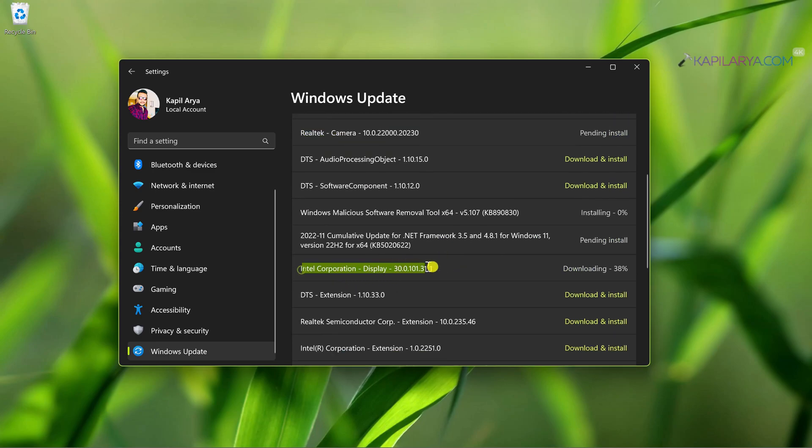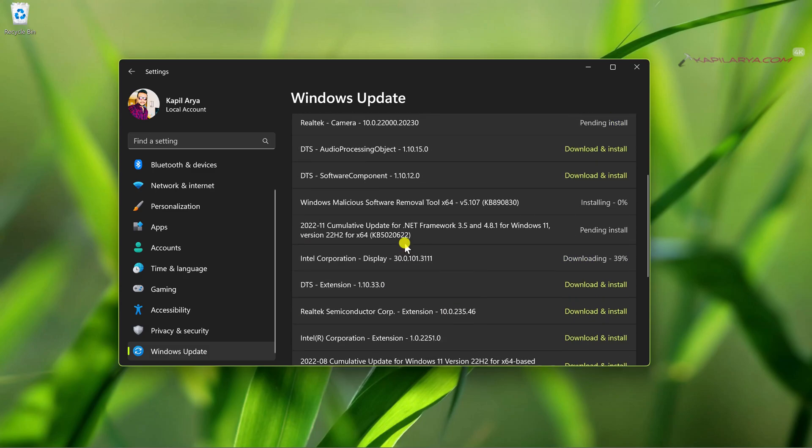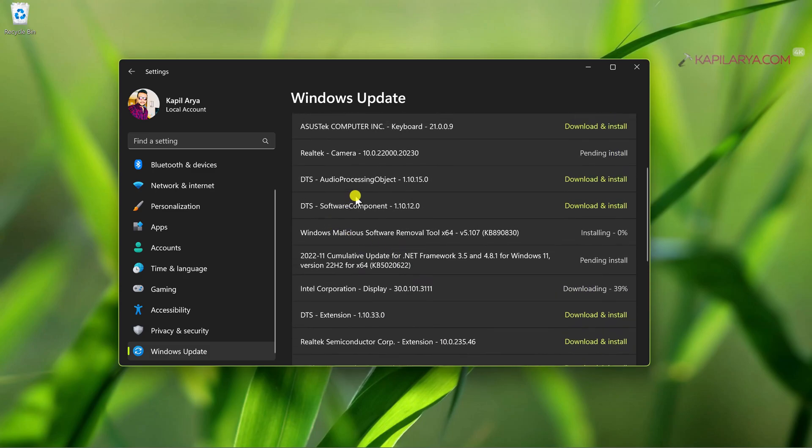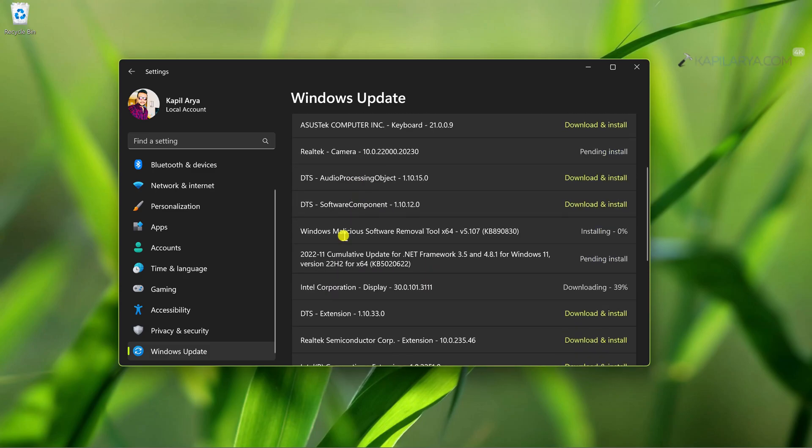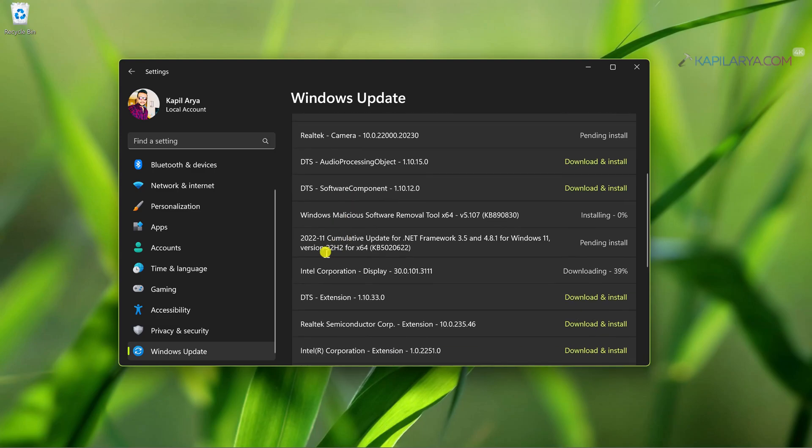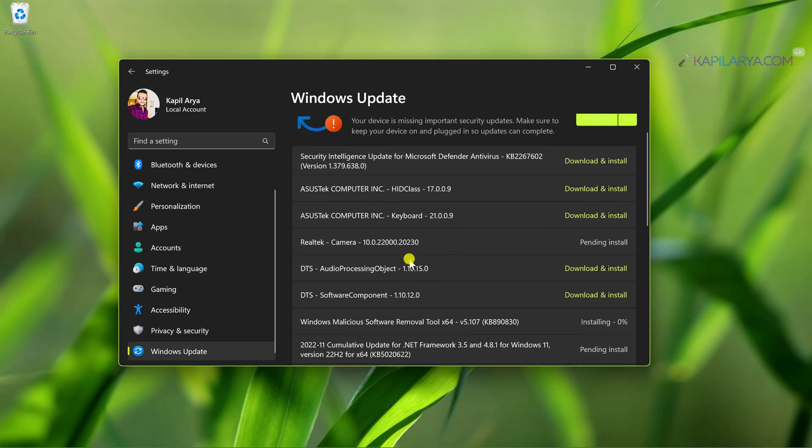These updates are something that you cannot escape, and if you prefer to update your system drivers manually, then you might not want driver updates along with Windows updates. So let's see how you can disable driver updates in this video.